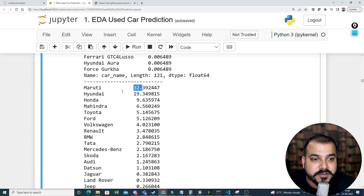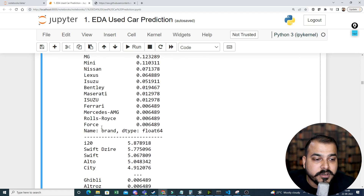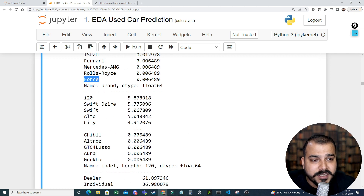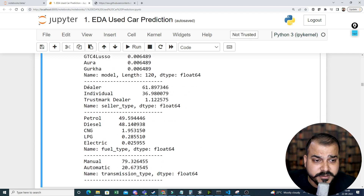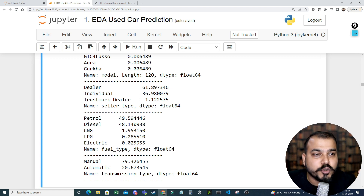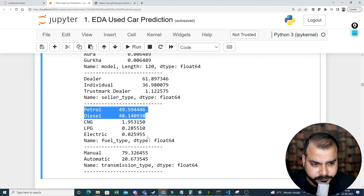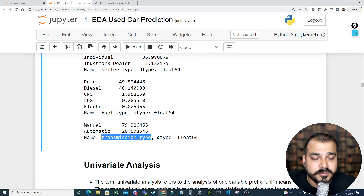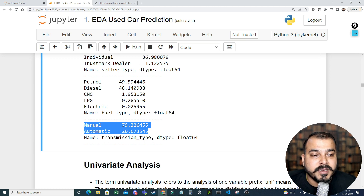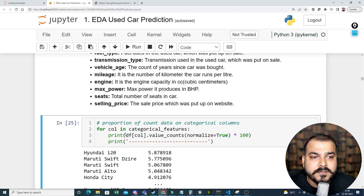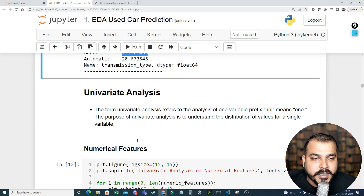With respect to brand, Maruti has the highest percentage, followed by Hyundai, Honda, Mahindra, Toyota, Ford, and Volkswagen, with Force at the bottom at around 0.006%. For model name, i20 has the highest percentage at 5.87%. For seller type, dealer is more than individual. For fuel type, petrol cars are more than diesel. For transmission type, manual cars dominate while automatic cars are around 20%.